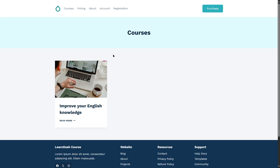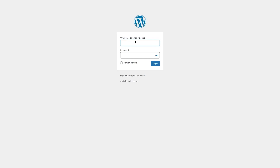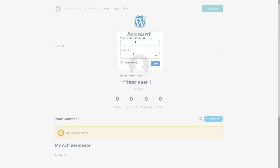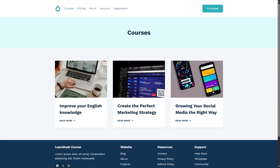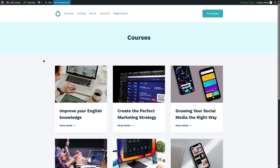Now I want to sign in as our test member and see how many courses are available. We're going to go to Account, click on Login, and insert our credentials. This is our test user. We'll go to the Courses page, and now you can see we can view two courses as a Bronze user.